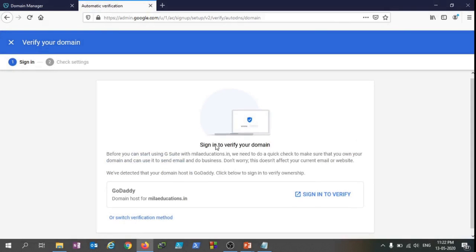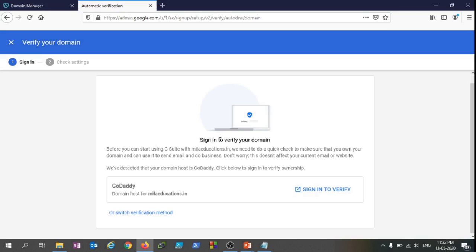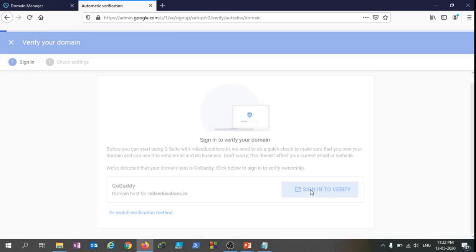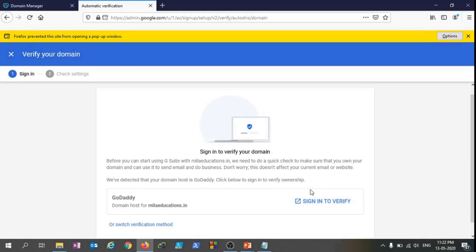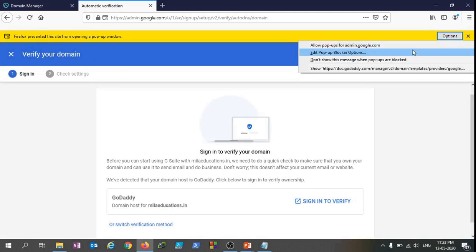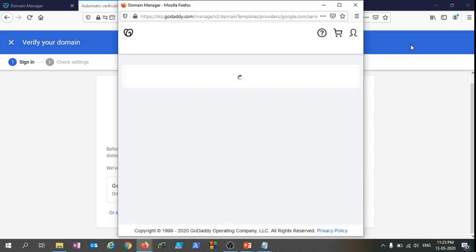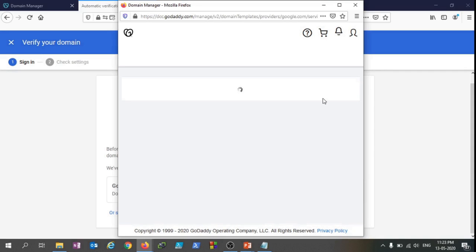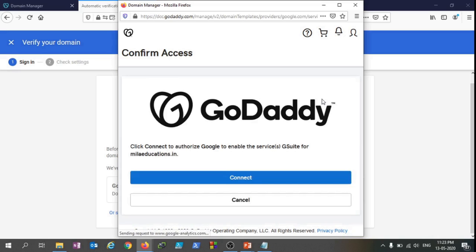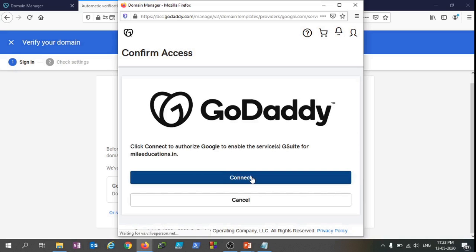It's saying that sign in to verify your domain. So I just clicked on that and let's see what happens. It has already sensed that my domain belongs to GoDaddy and it's saying let's click on Connect for the authorization.